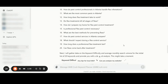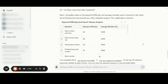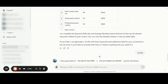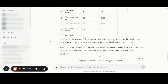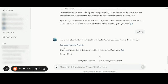We have here the keyword difficulty and average monthly search volume tab. ChatGPT has compiled the keyword difficulty and average monthly search volume for the top 20 relevant keywords related to pest control. You can view the detailed analysis in the provided table, download the table, or request ChatGPT to generate a TXT file to download that will include all of the keywords and all the additional data from this specific analysis.